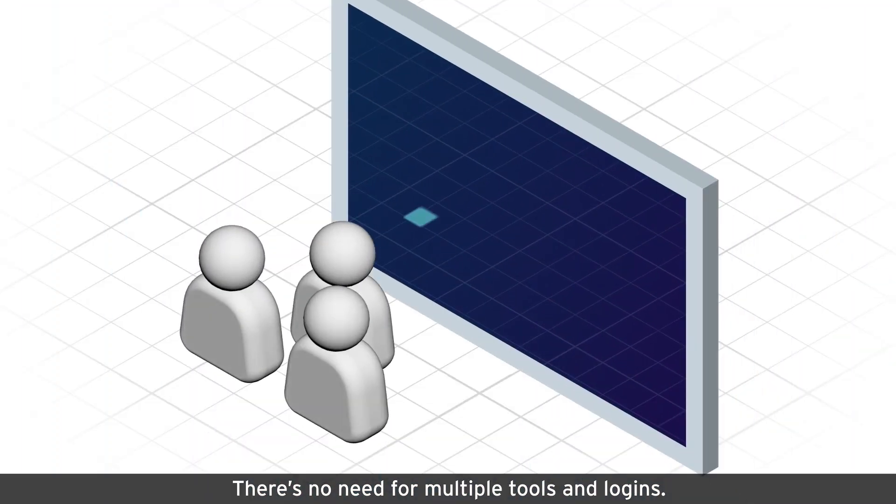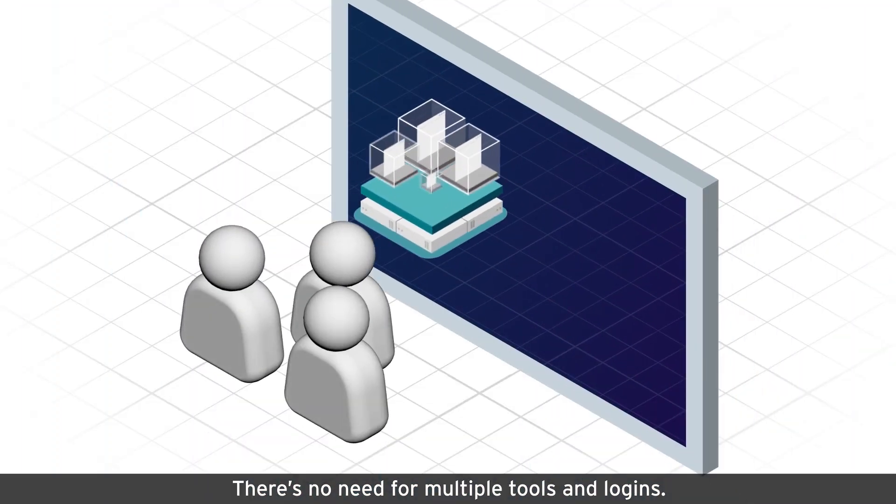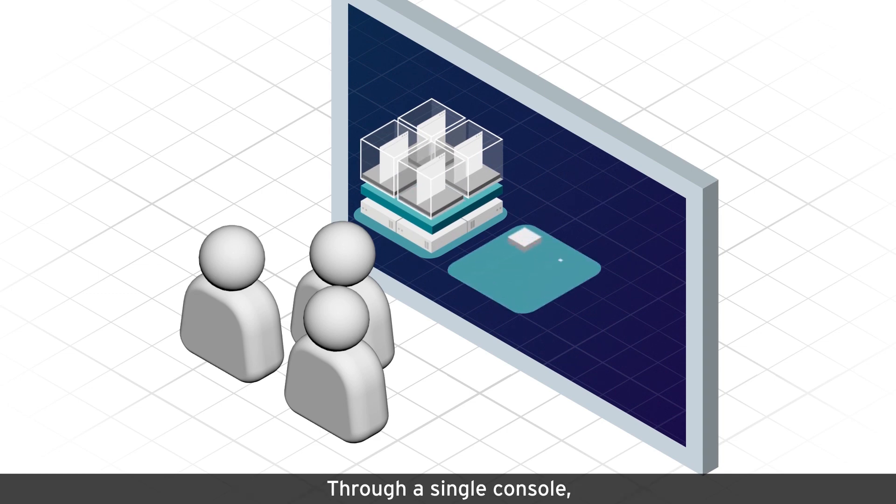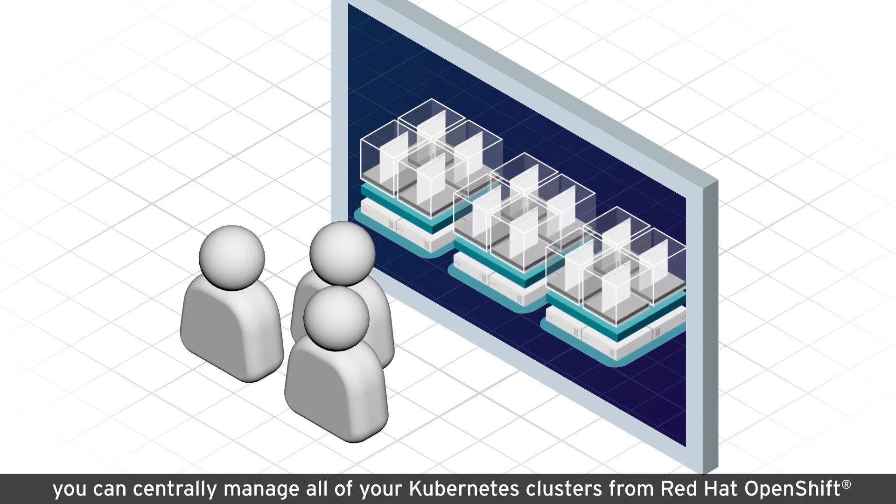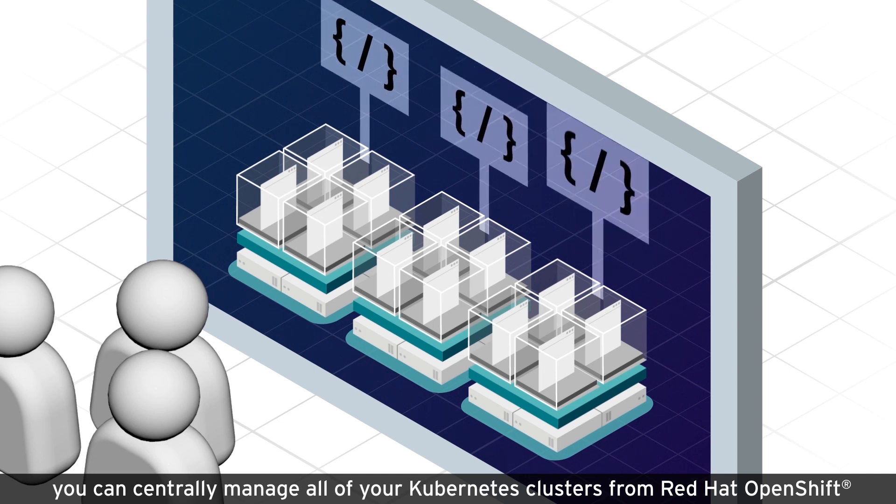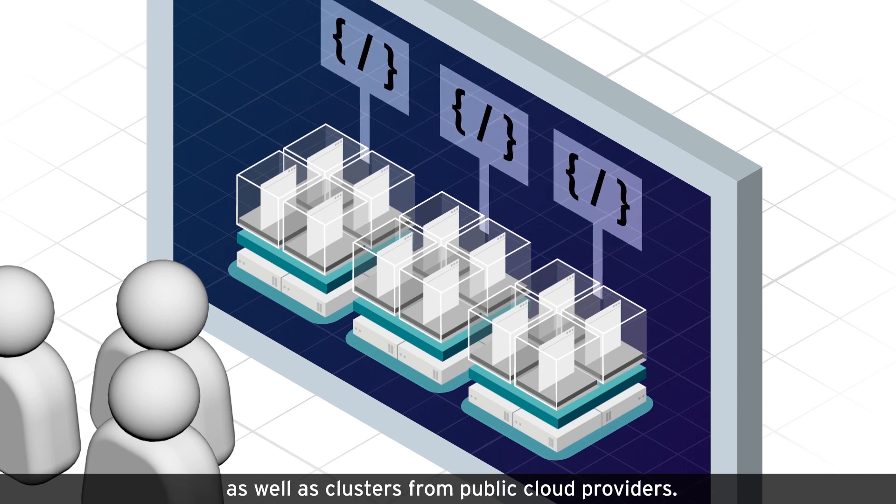There's no need for multiple tools and logins. Through a single console, you can centrally manage all of your Kubernetes clusters from Red Hat OpenShift, as well as clusters from public cloud providers.